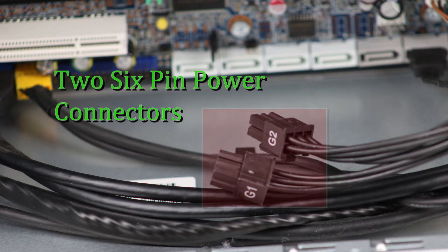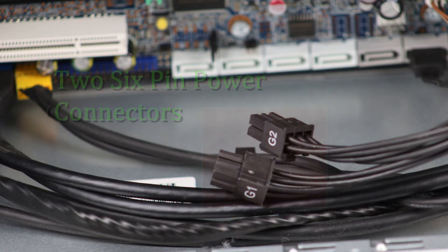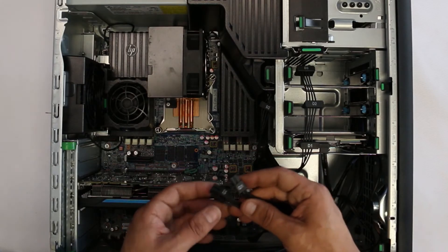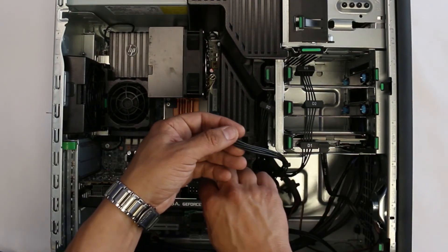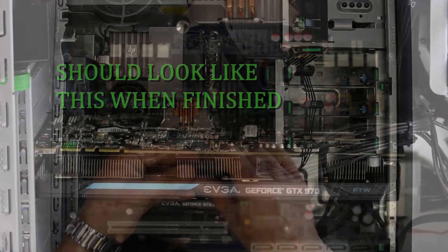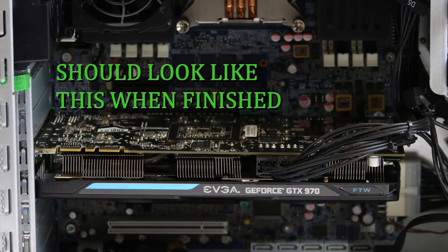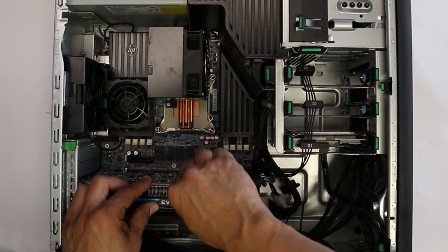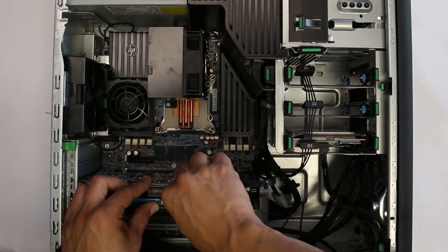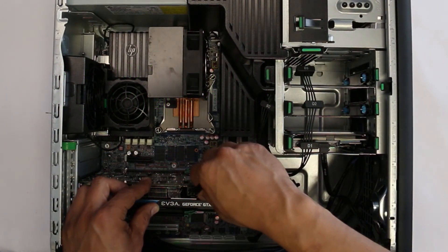The HP Z420 has two 6-pin connections for power to a card. You can use one or two. For this card, two are needed. They will snap into place when correctly aligned and now the card is powered.